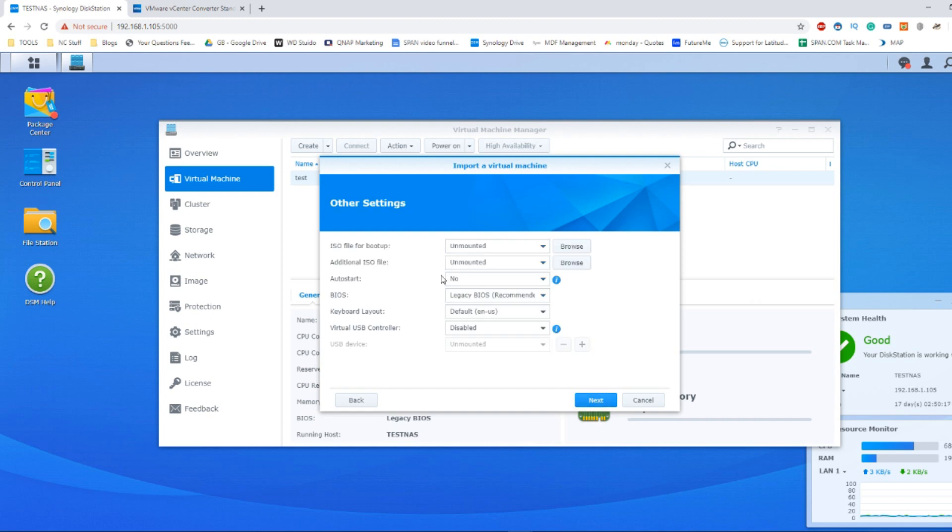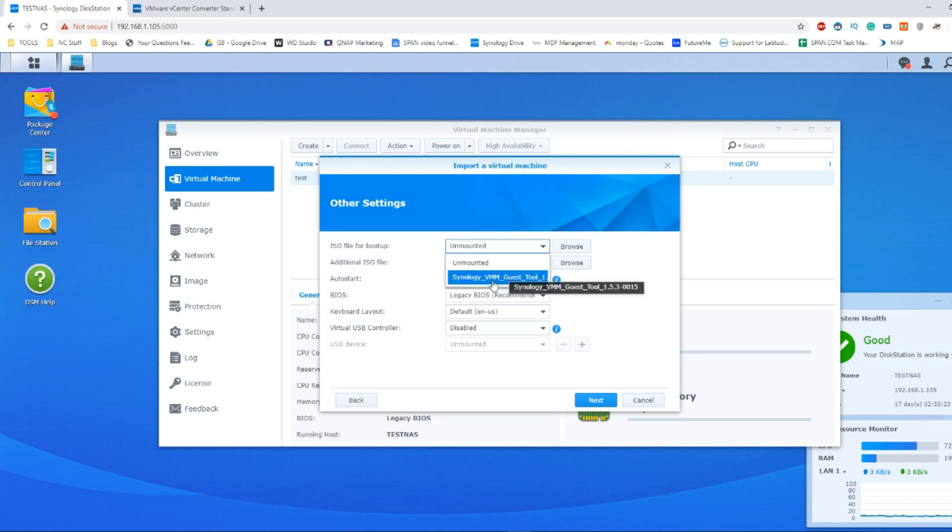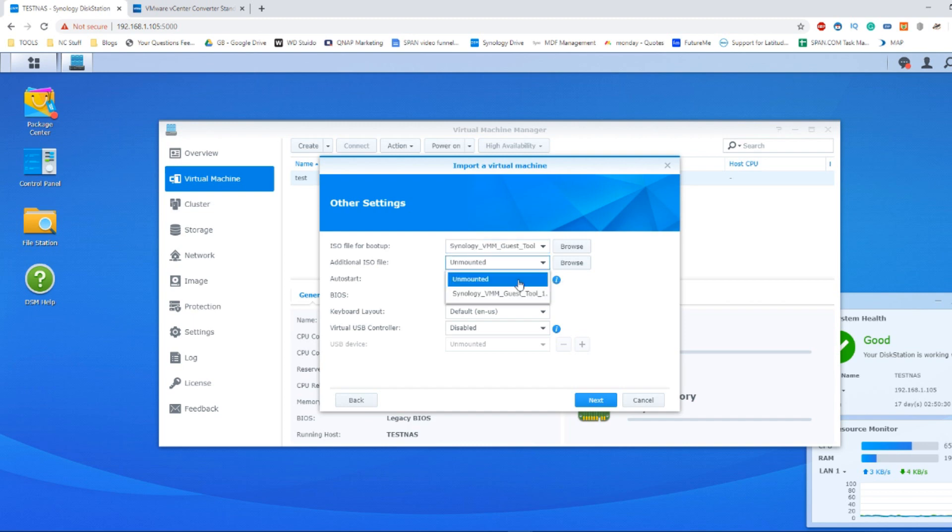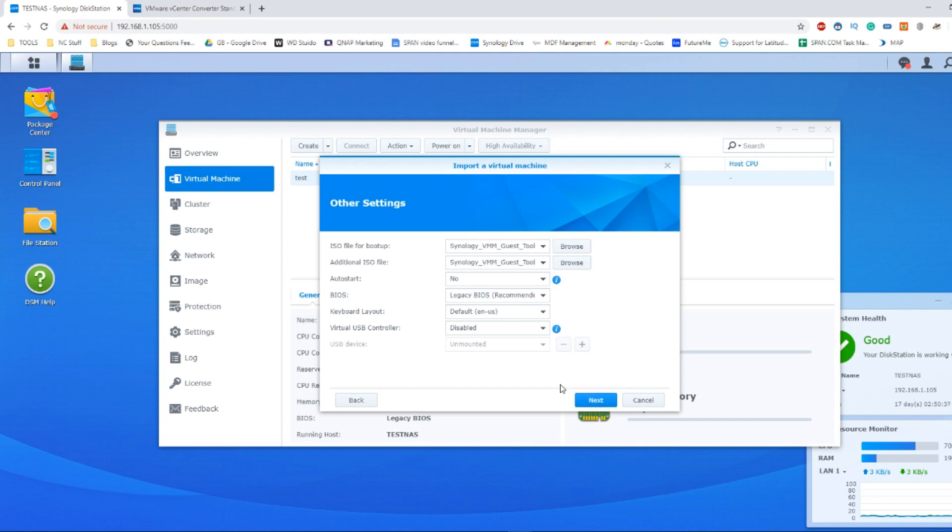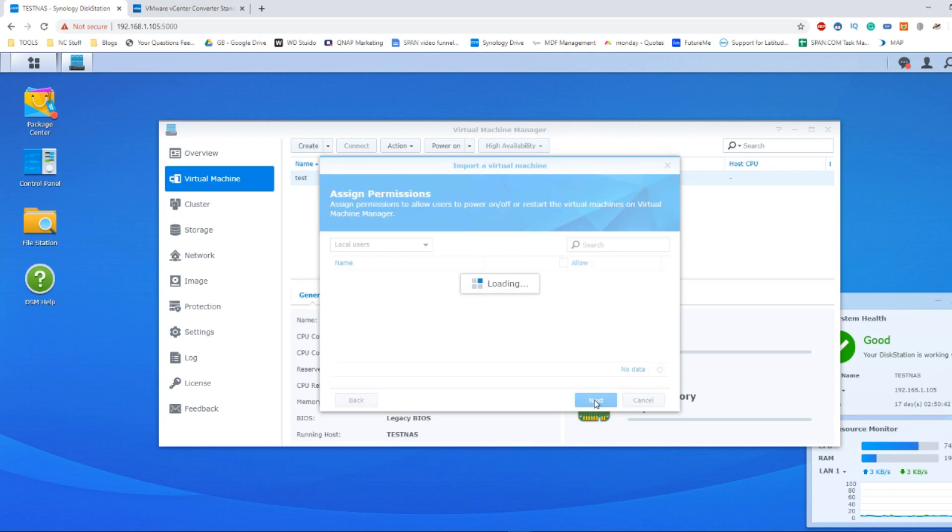From here, make sure we select additional setup options. Make sure that you've downloaded, as Synology will automatically prompt you, the guest tool, as this will help to establish any drivers that you need for your virtual machine. Stick it inside the additional ISO file or the predominant ISO file, whichever best suits you. Double check keyboard options and more. And then when you're confident you're ready to go ahead, click next.